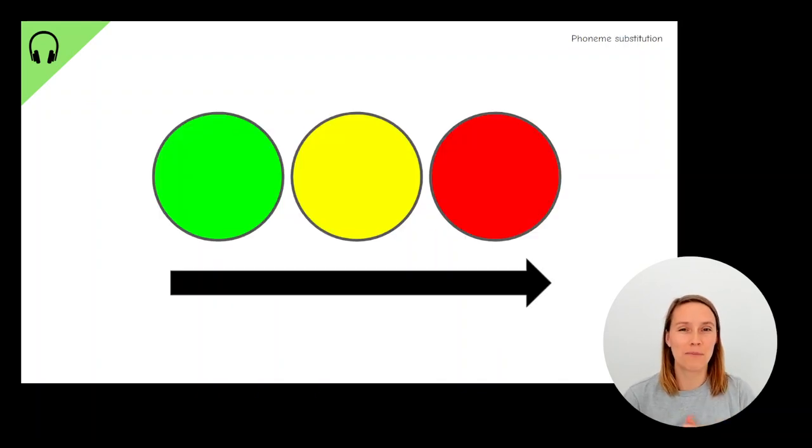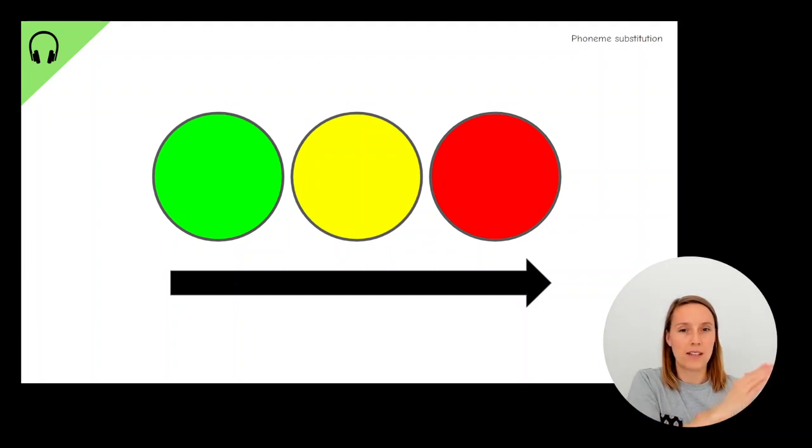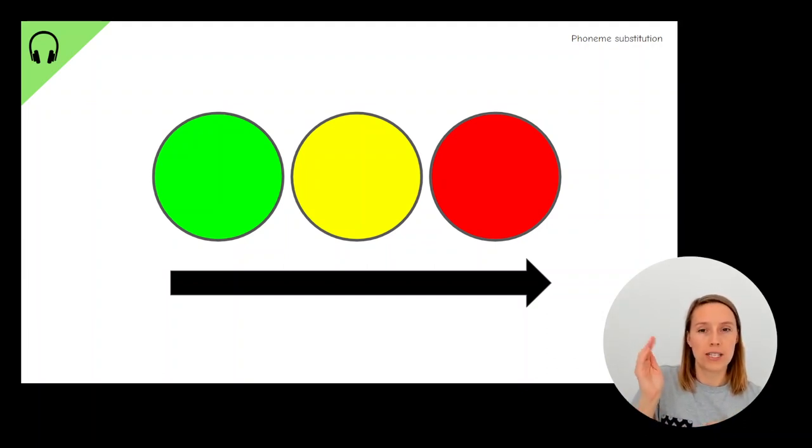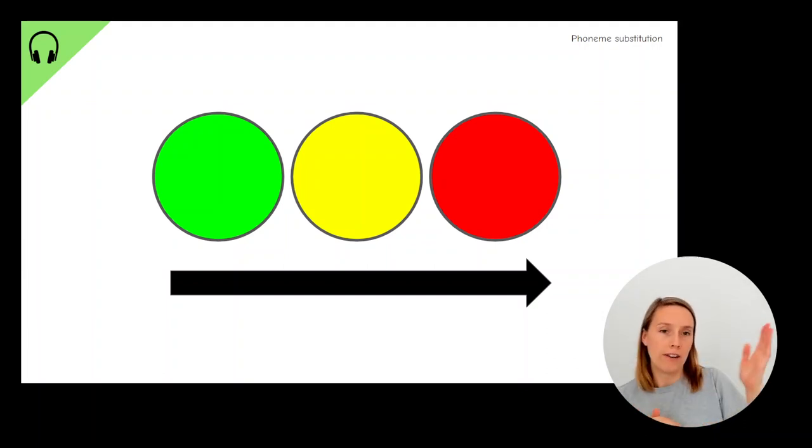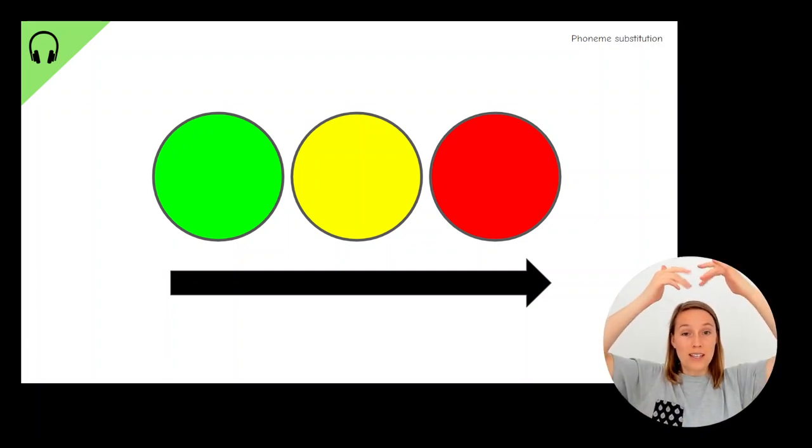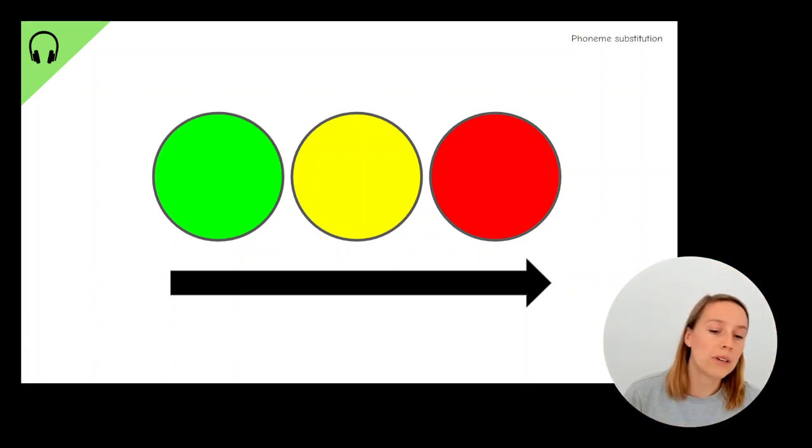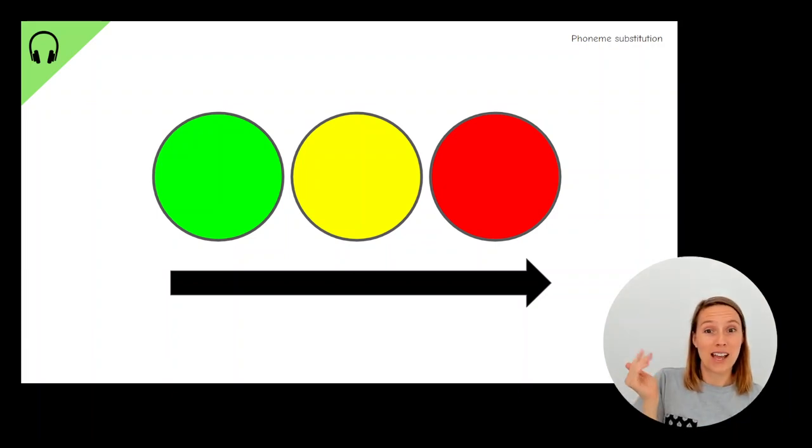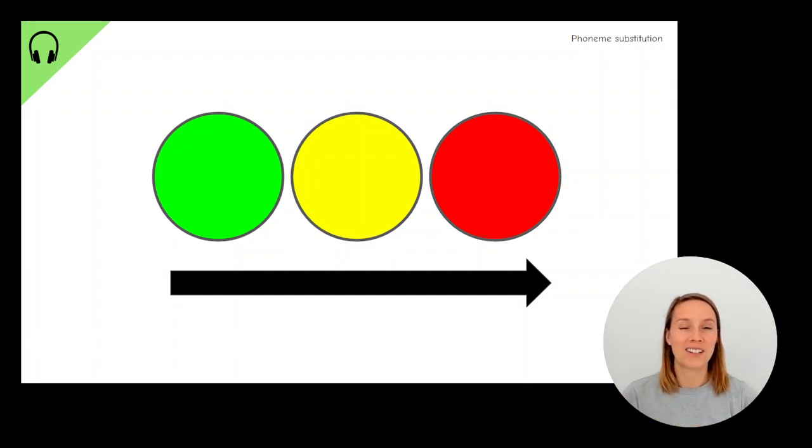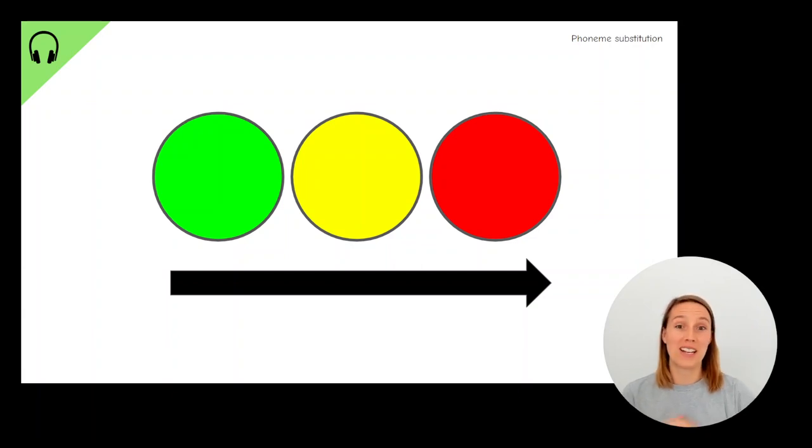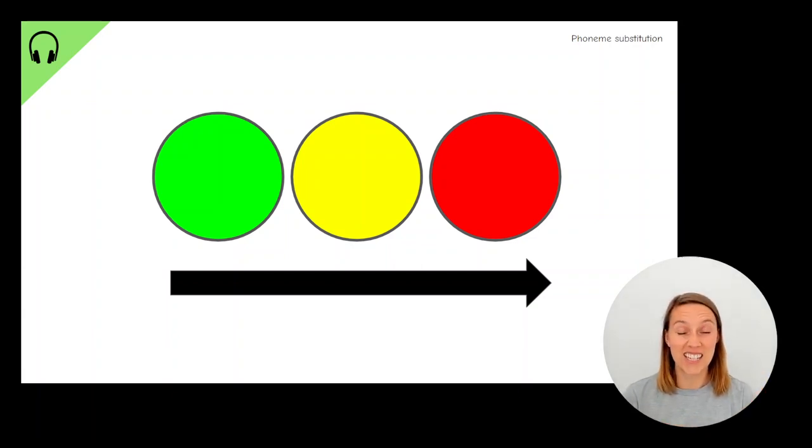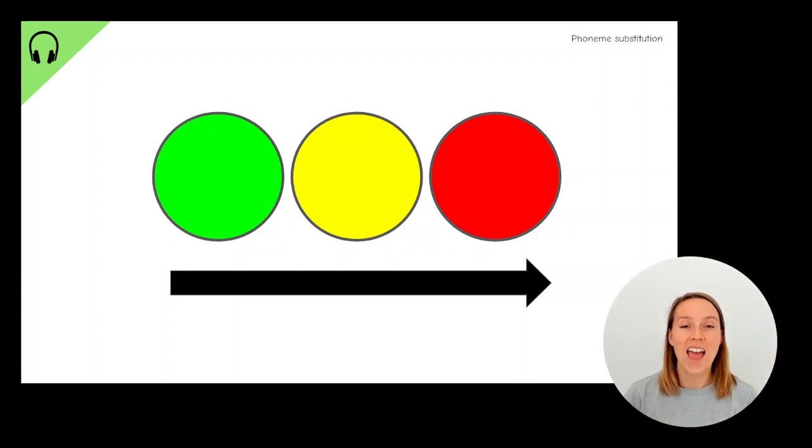Now these colored circles, they stand for different parts of the sound. So the green circle, that's the first sound. The red circle, that's the last sound. And the yellow circle, that's the sound in the middle. So when we have the word fat, what's the first sound, the green sound? F. What's the last sound? T. And what's the middle sound? Eh, eh, eh.